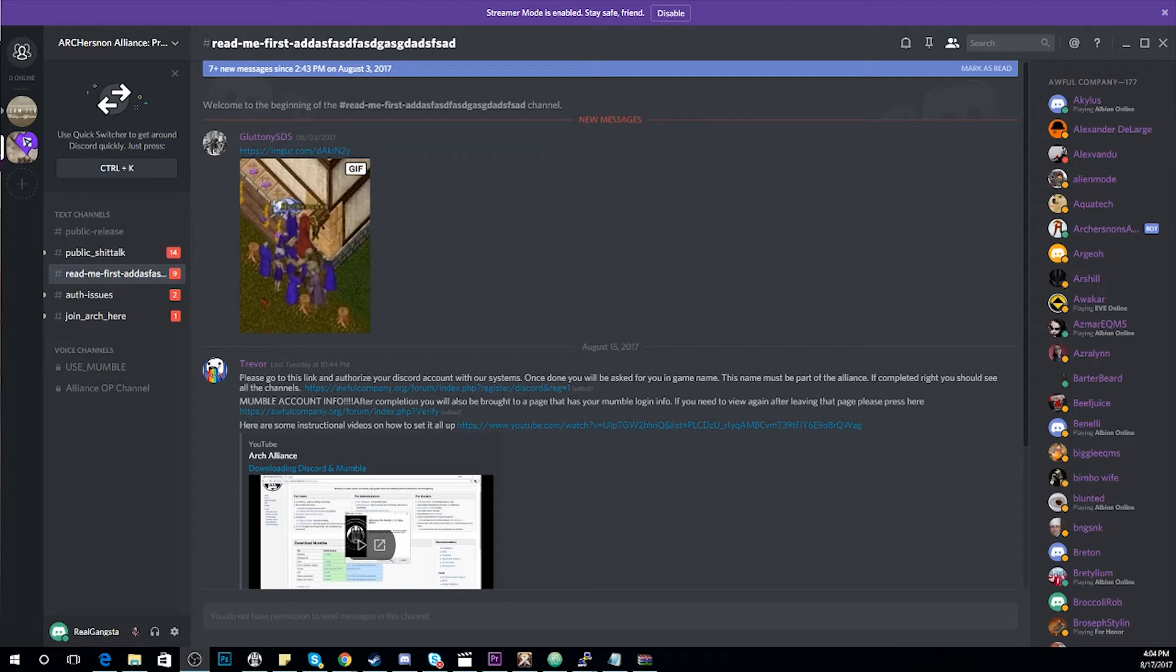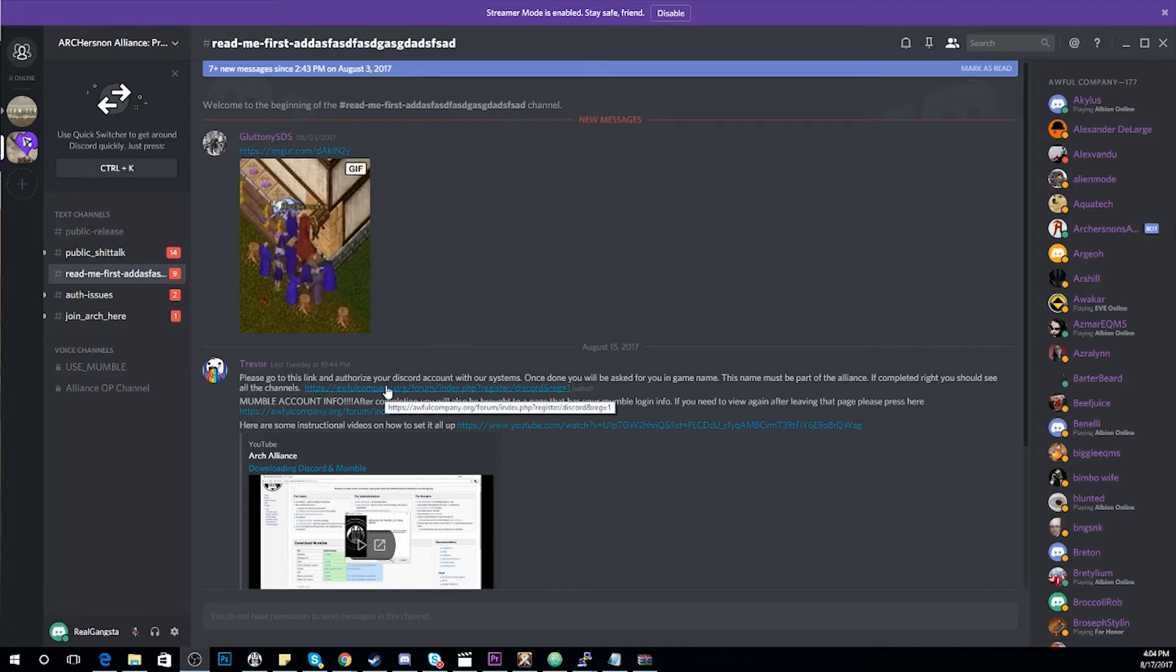Once in our server, you'll see a channel called Read Me First. Inside Read Me First, you'll see a few links. The first link at the top is the one you're going to need to go to link your account to our form system.